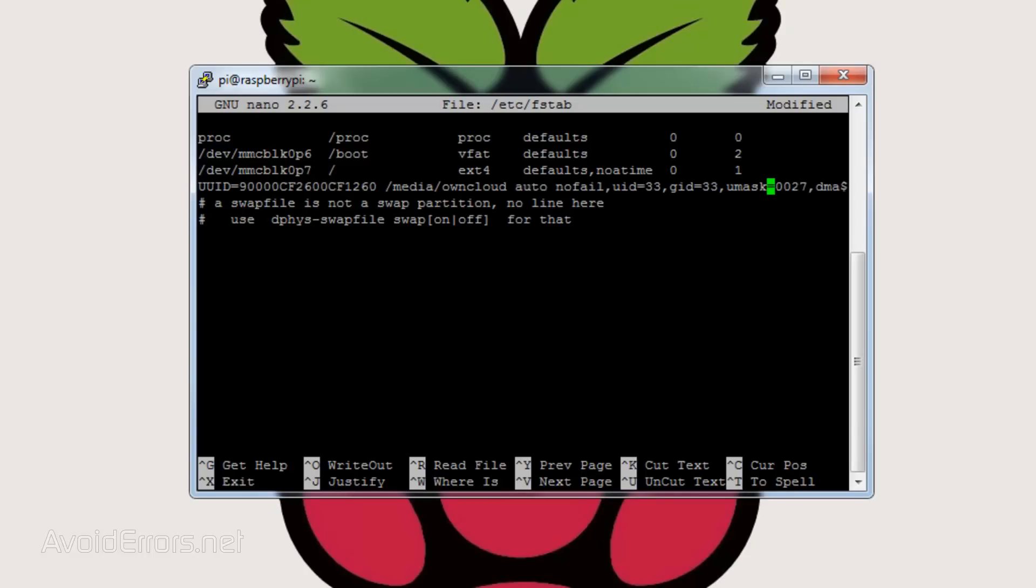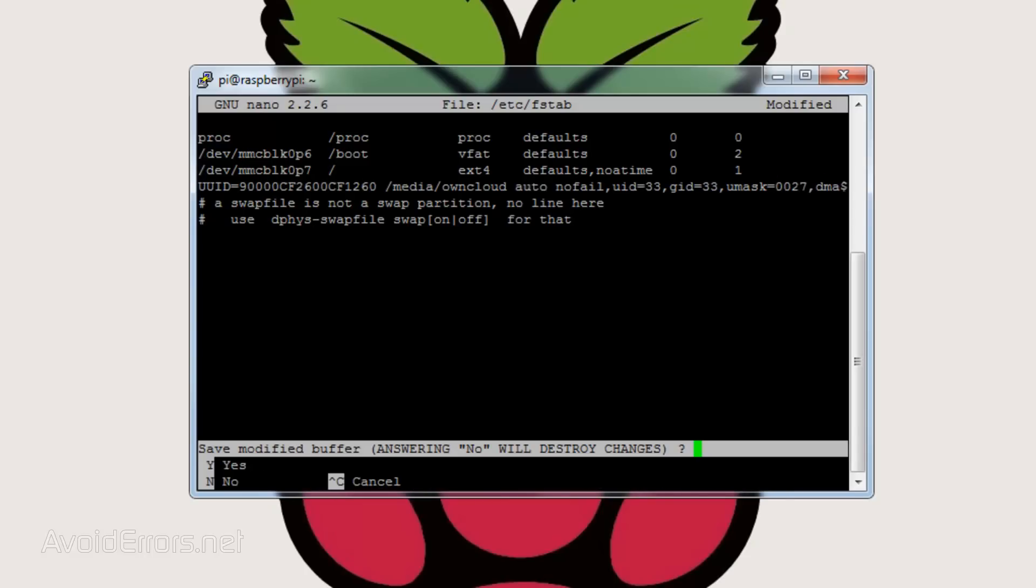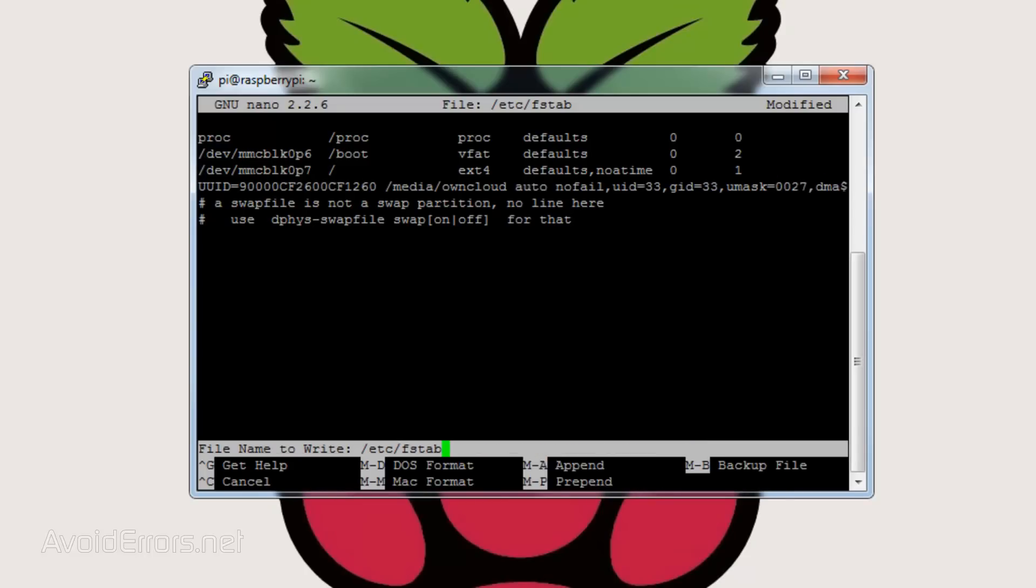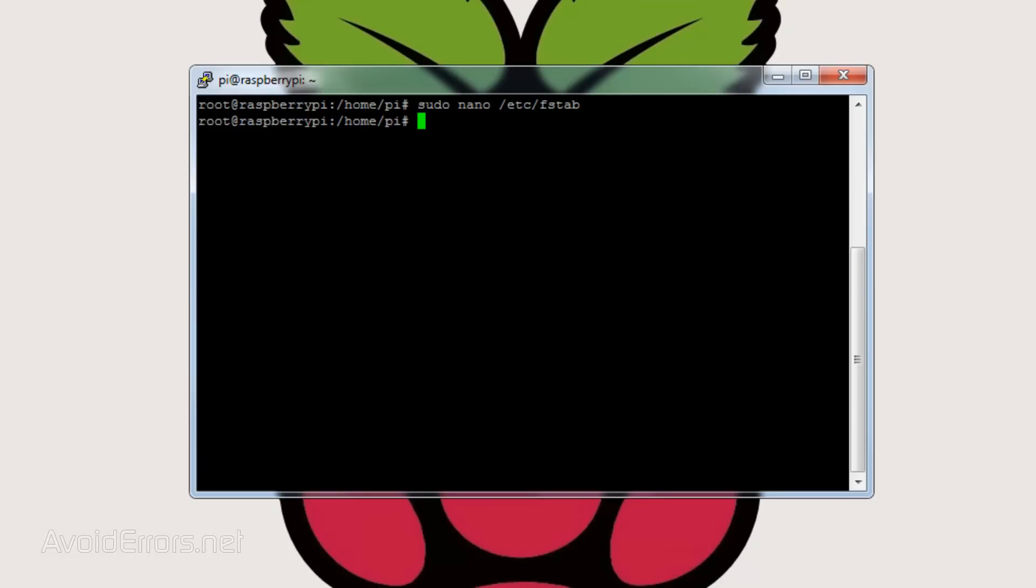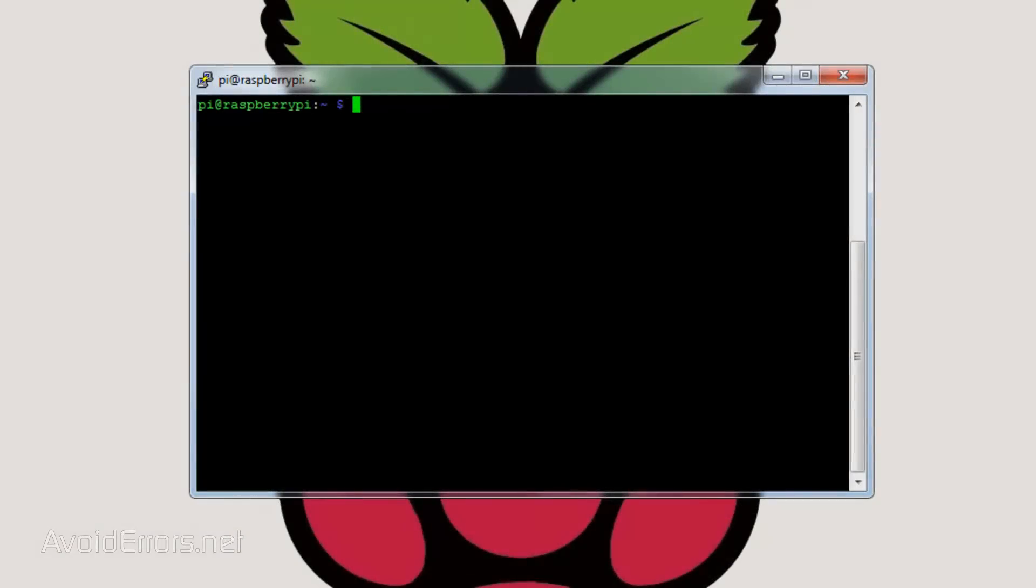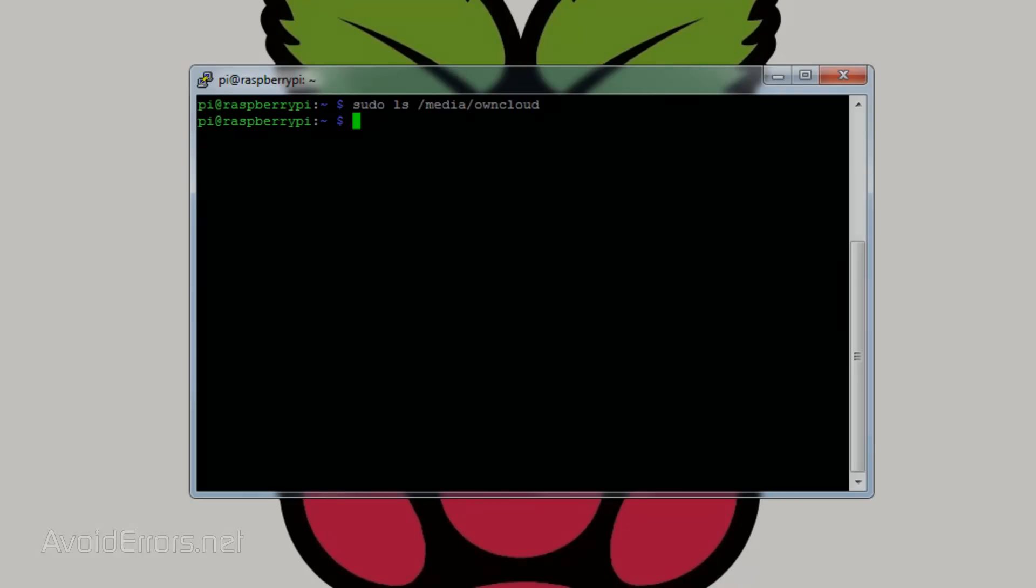Open and save the file. Once saved, go ahead and reboot. Upon reboot, we can check if the hard drive is properly mounted to the directory by entering the following: sudo space LS space forward slash media forward slash owncloud and hit enter. If the hard drive contains any files, you should see it here. If nothing shows up like in my video, don't be surprised. It's because most likely the hard drive is empty.